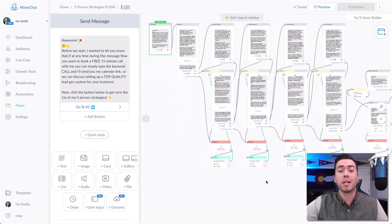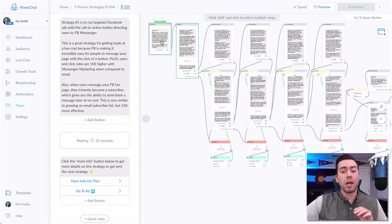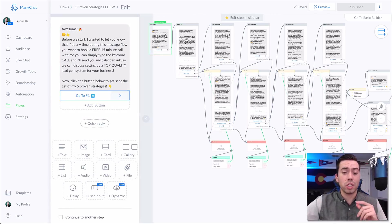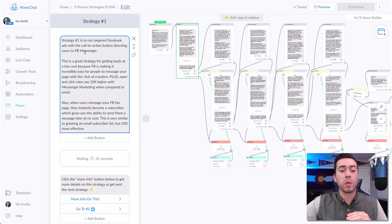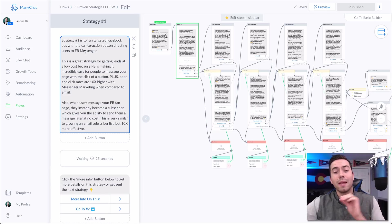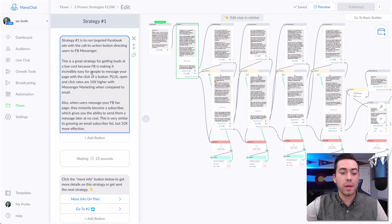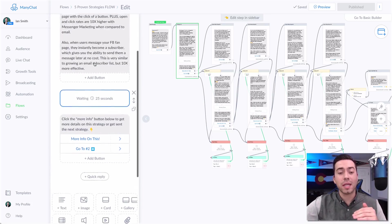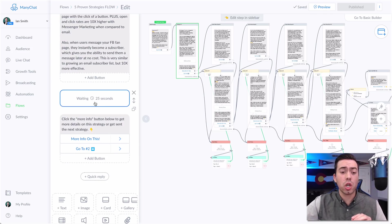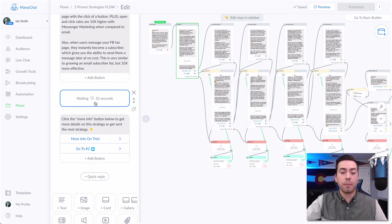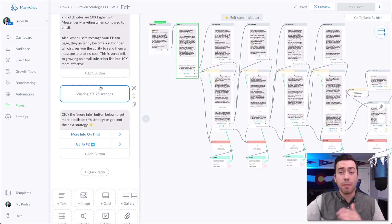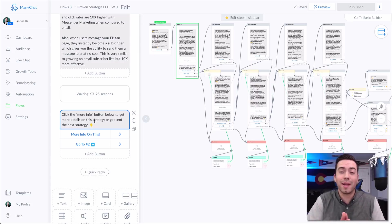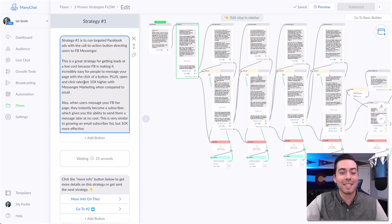They click 'yes, go to number one,' so this is proven strategy number one. Strategy number one is to run targeted Facebook ads with the call-to-action button directing them to Facebook Messenger. It goes on to tell them more information about that, and then there is a delay that waits 25 seconds. This is a non-typing delay — it does not show that typing is happening. I don't want to distract them with little bubbles jumping up and down. I timed reading the message myself and 25 seconds is what it takes to read it.